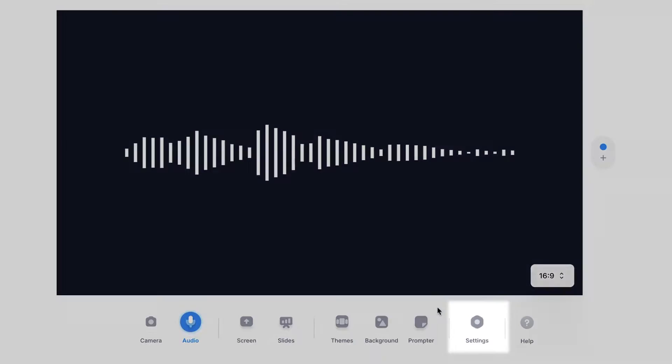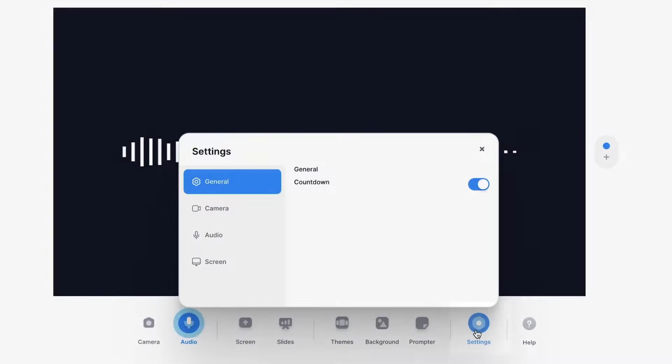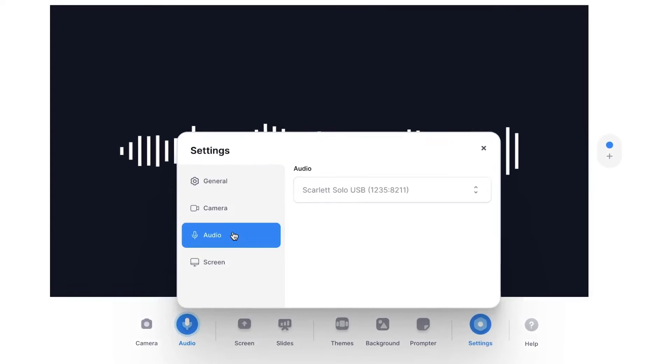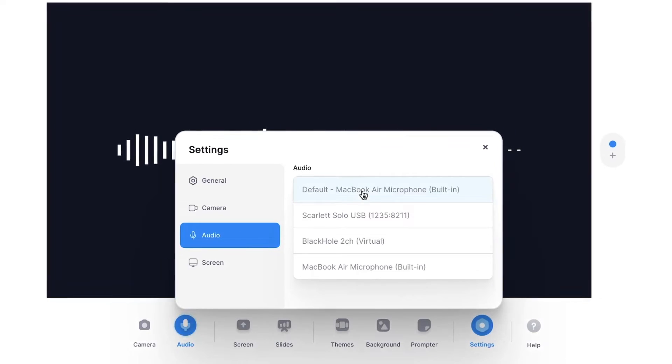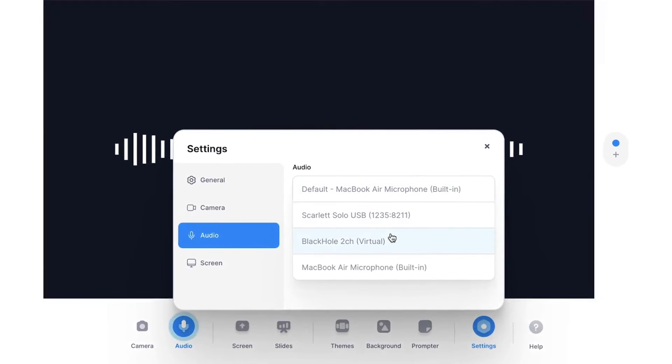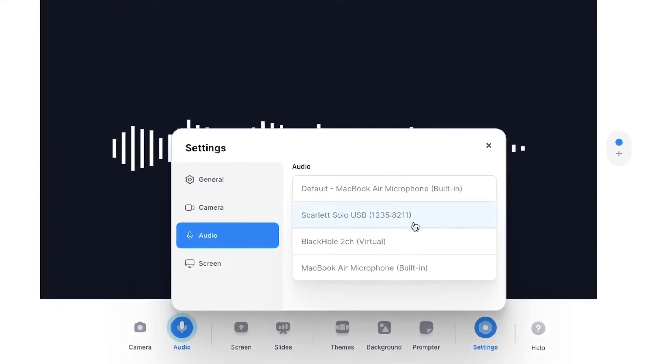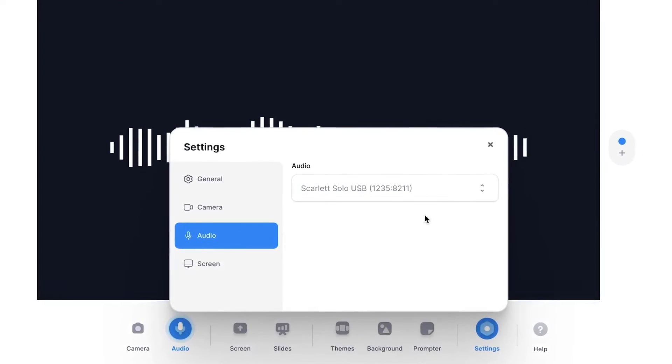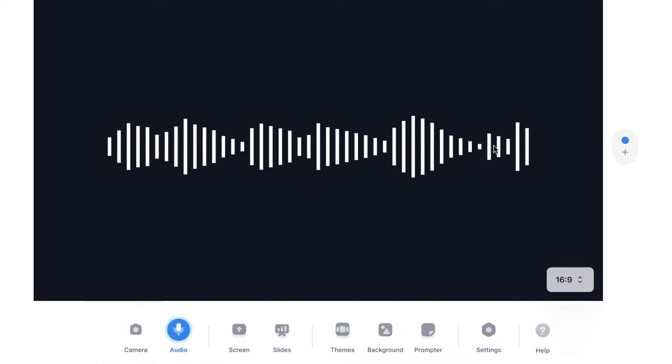However, make sure you selected the right microphone. Simply head over to settings and under audio, you can toggle through the right microphone. In this case, I wanna select this one and click on the cross.